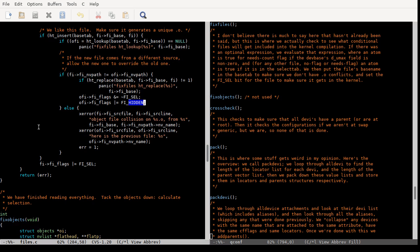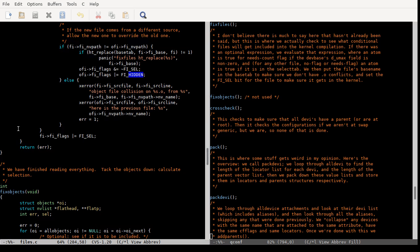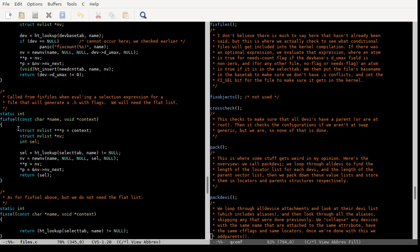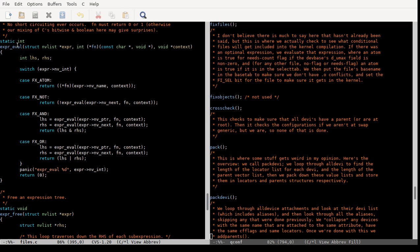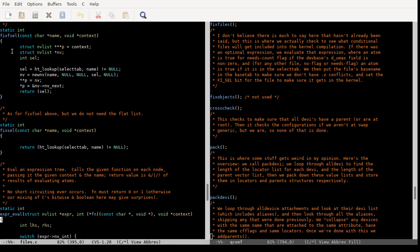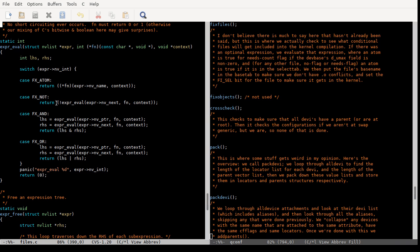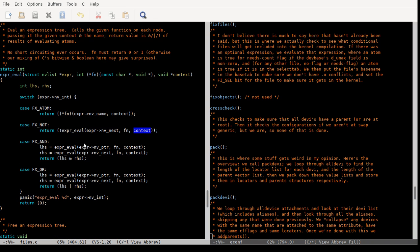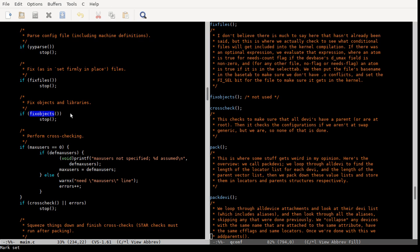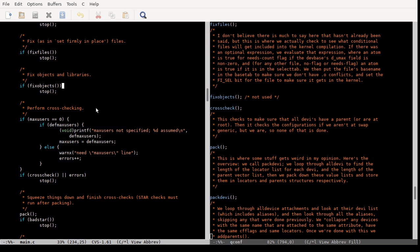If you want to see an example of recursion, you can look at this expression_eval function, which takes a function pointer — one of fix_cell, fix_f_cell, or fix_count — and calls itself recursively with that function pointer, context, and all that. Anyway, that's it for fixed_files. fixed_objects is not used because OpenBSD always has the source code for something it's compiling into its kernel.